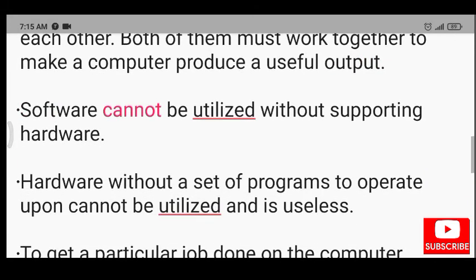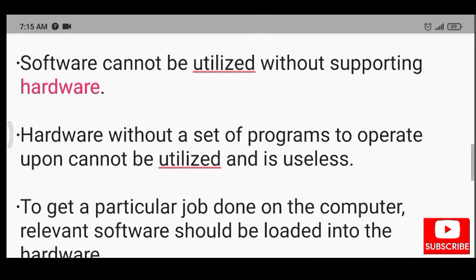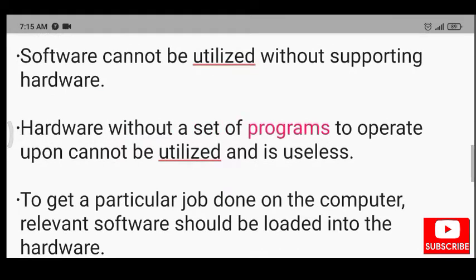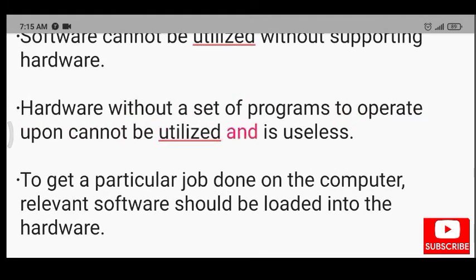Software cannot be utilized without supporting hardware. Hardware without a set of programs to operate upon cannot be utilized and is useless.